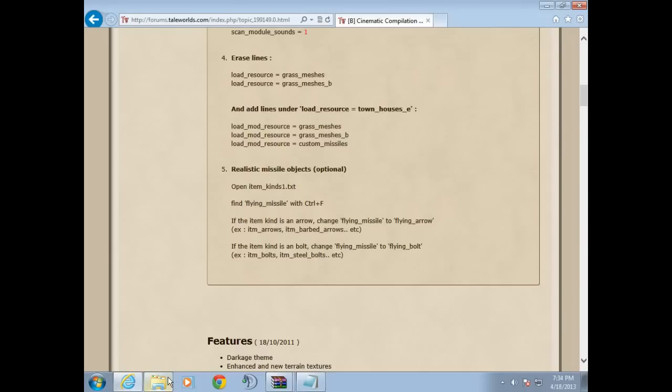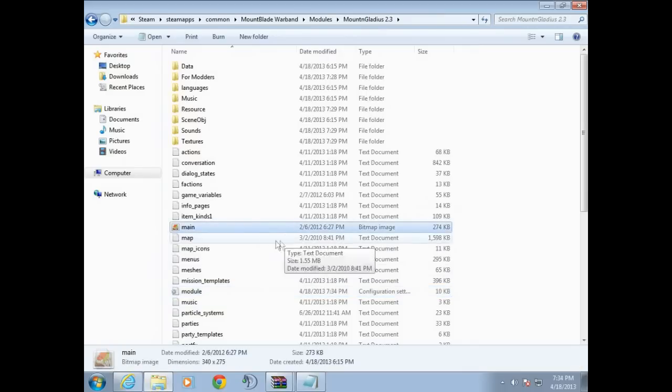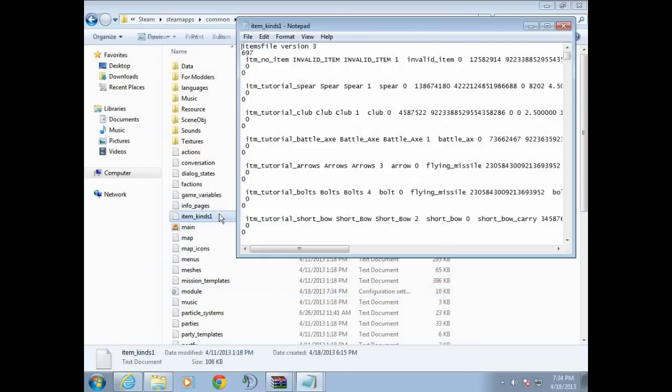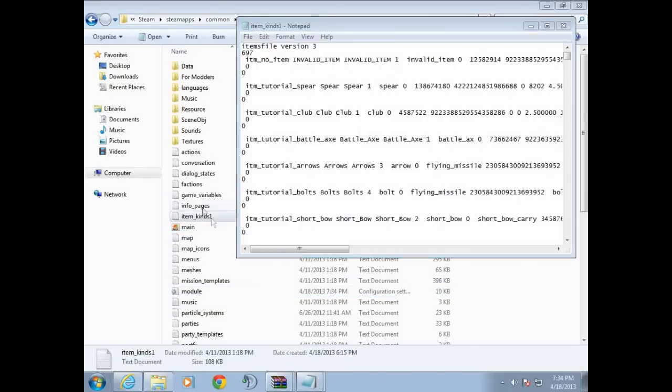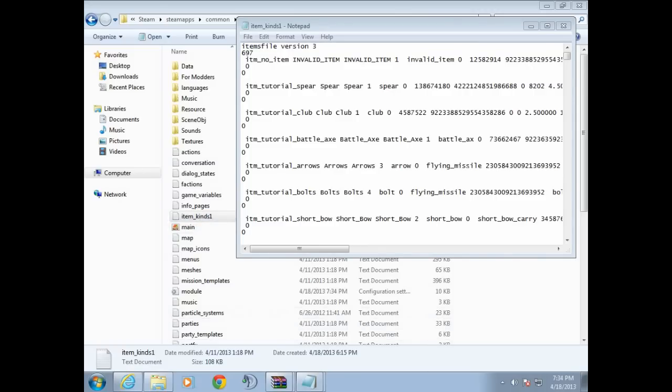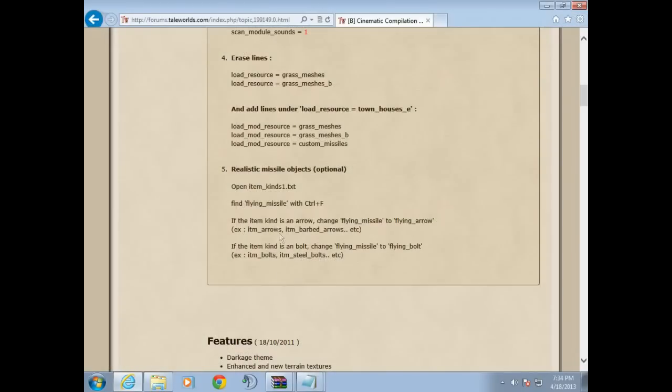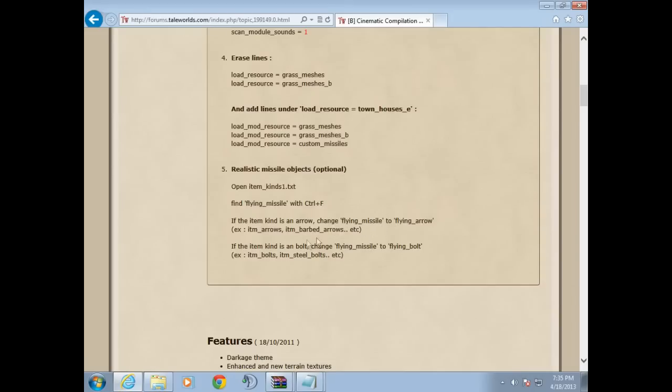All right, now realistic missile objects. Objects which we do want. Just go to, let's see, open item_kinds1.txt. I'm sorry, item_kinds1. So I'm telling you guys, I'm losing my head today. So change it from, let's see, flying. So let's see, find flying_missile with ctrl F.